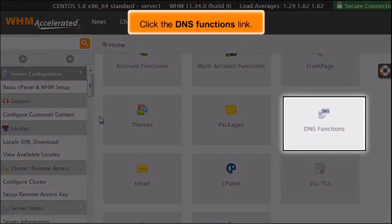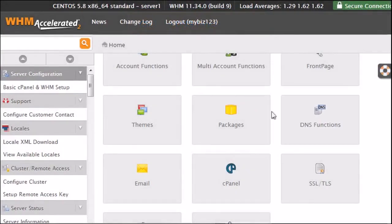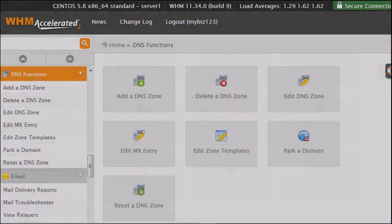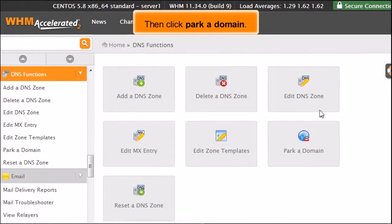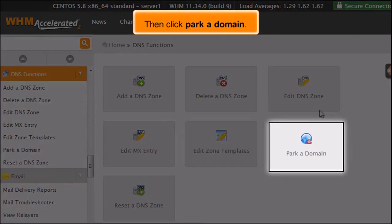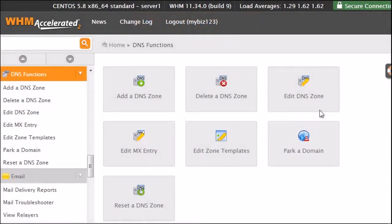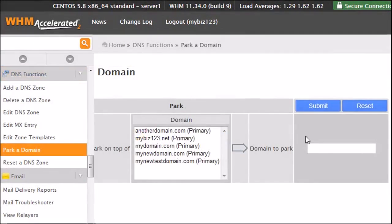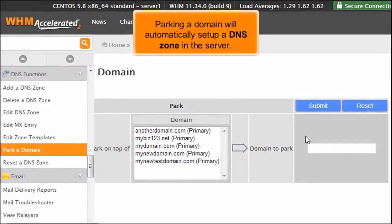Click the DNS functions link. Then click Park a Domain. Parking a domain will automatically set up a DNS zone in the server.